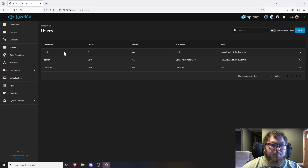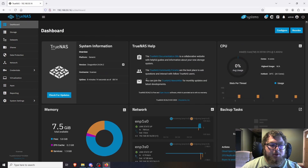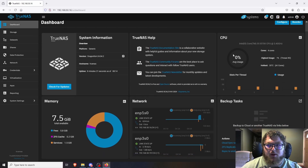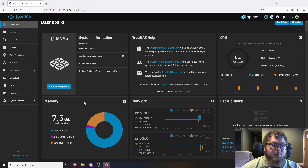I ran into an issue with the new user on the web portal — I'm not sure of the difference between portal users and Samba share users, so we'll figure that out another time. Back on the dashboard, this is your home page in TrueNAS Scale. It gives basic info on your machine — CPU usage, memory info, network status, and a tab for backup jobs.